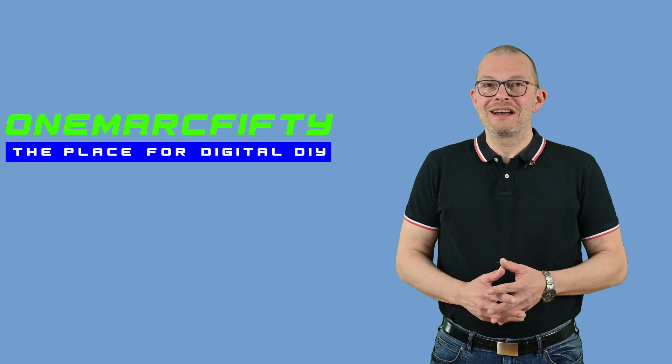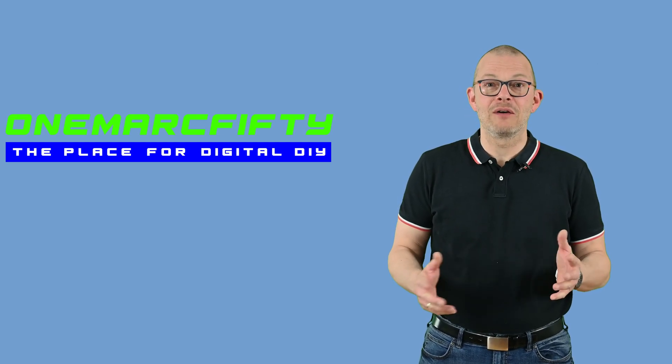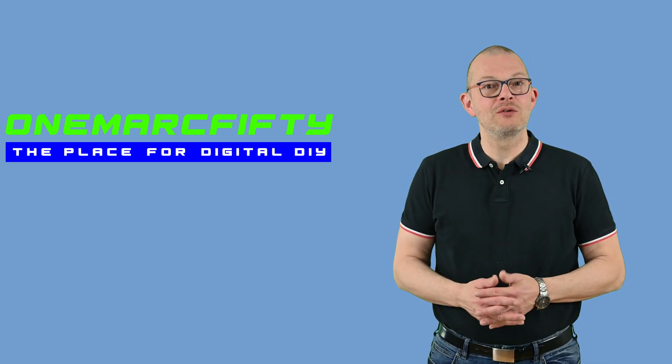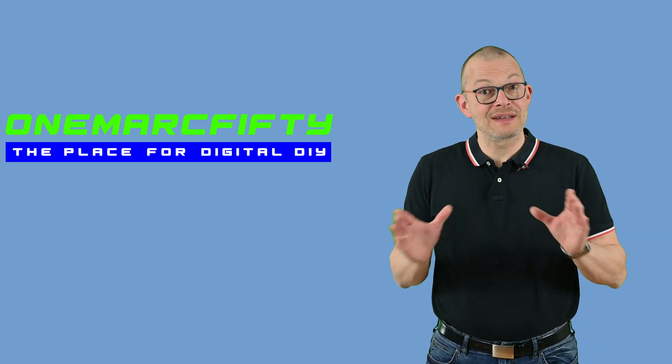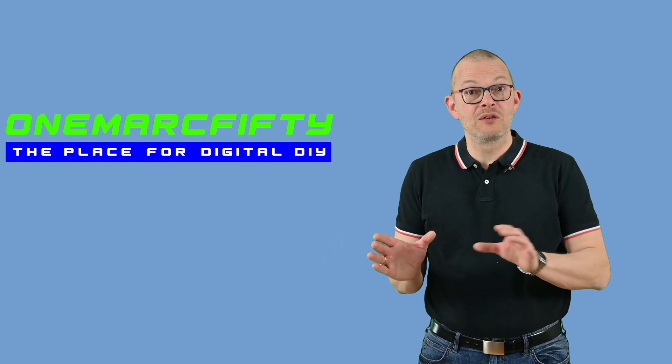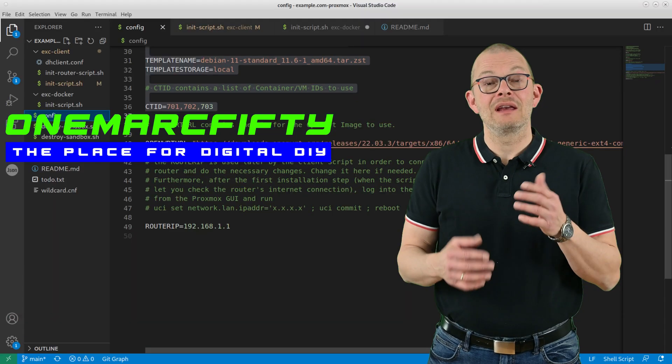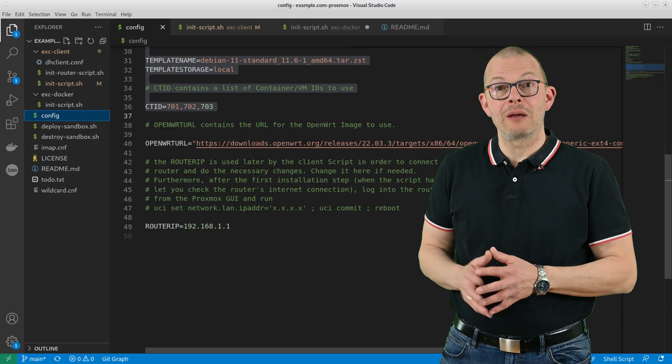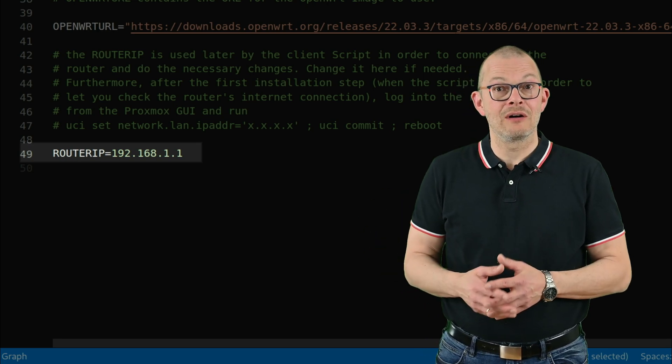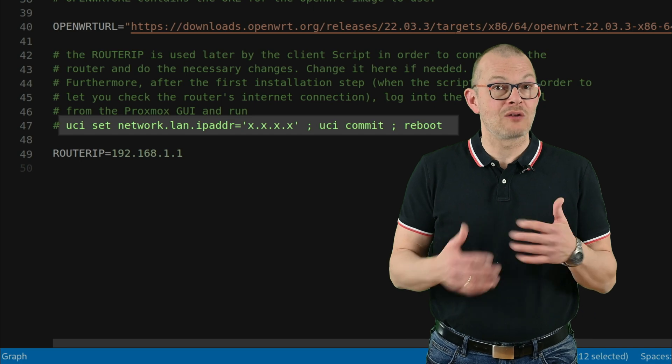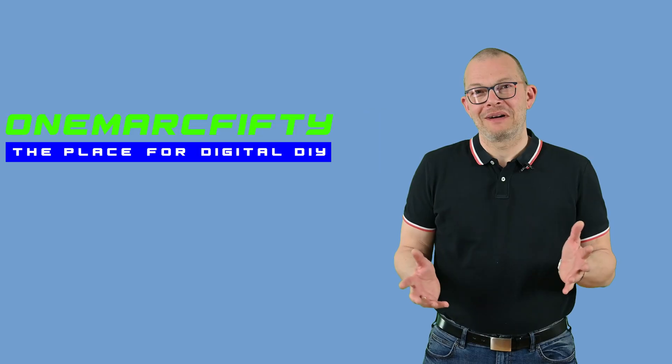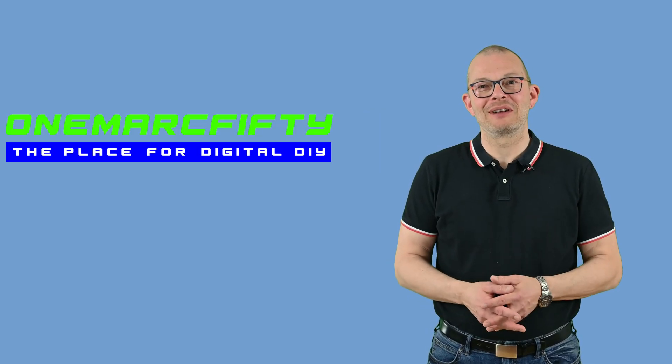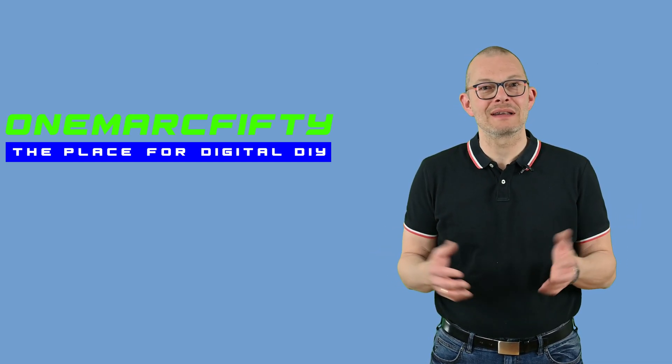Just a quick remark with regards to the IP address range of the test environment. By default, OpenWrt uses the 192.168.1.1 address. If you are using the same address range in your real LAN, then you would have to move the example dot com environment to another subnet. In order to do this, you need to change the router IP setting in the config file and also run this one liner on the router once it has come up when the install script halts to see if the router has internet access.